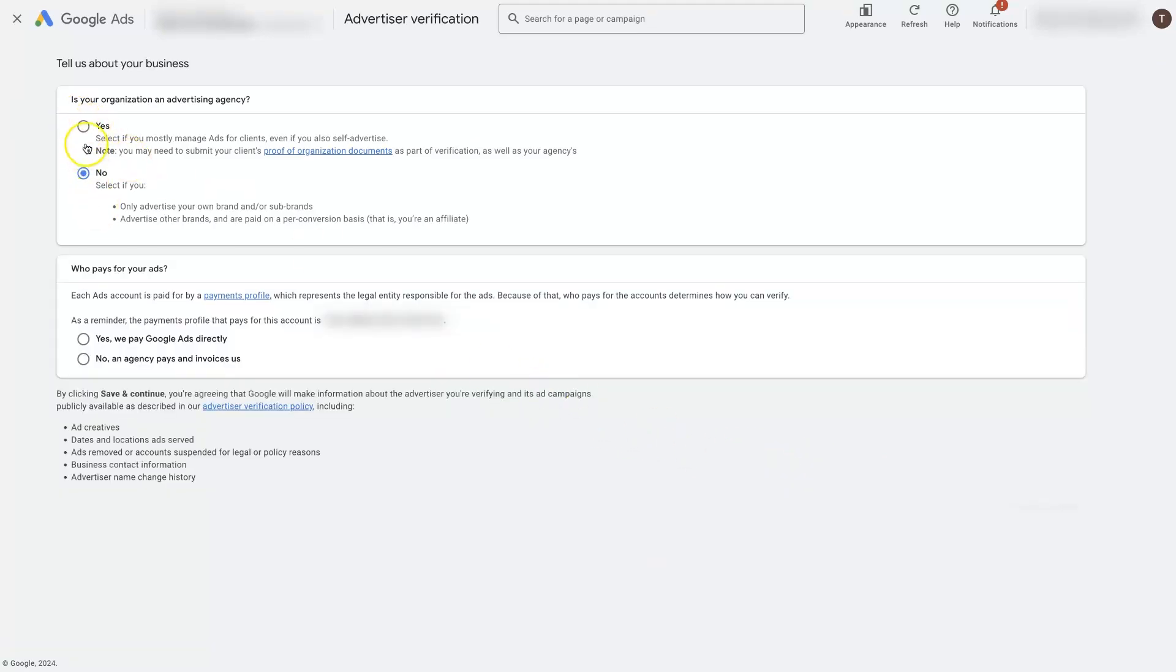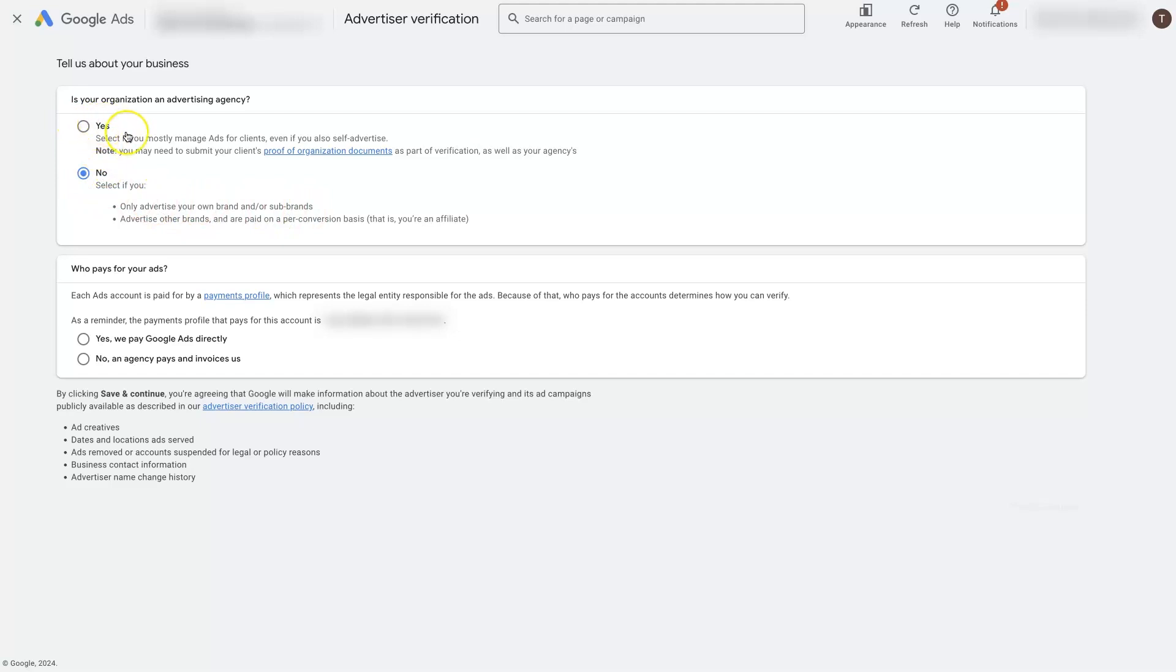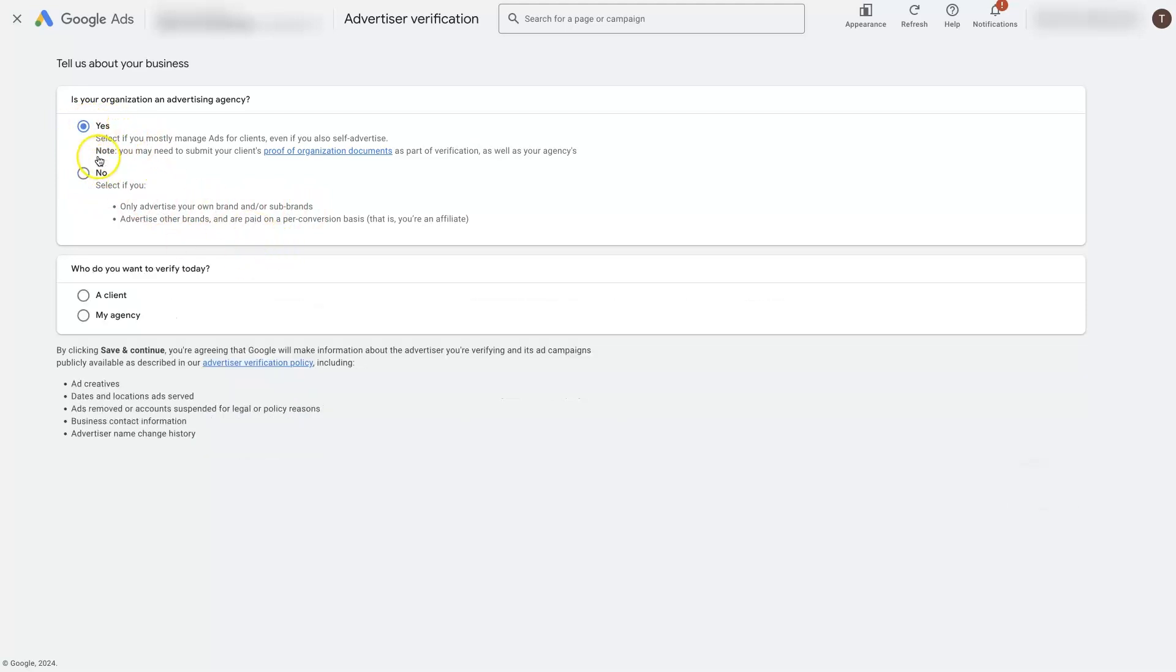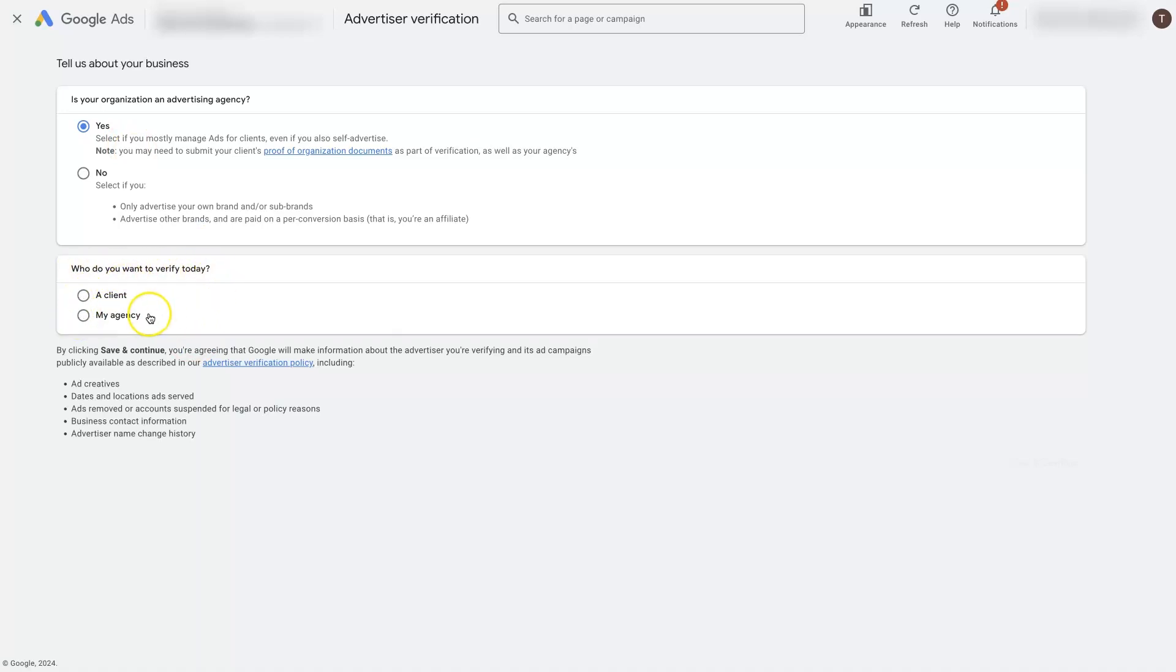And then it's going to have two options here. Whether you're an agency or an individual, you'll just select which one best suits your specific use case. So if you are an agency, click on this. It's going to ask who do you want to verify today, a client or my agency. I'm assuming in most cases it's going to be you as an individual verifying your account. So you would just click no.